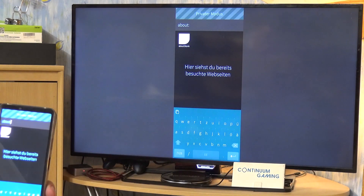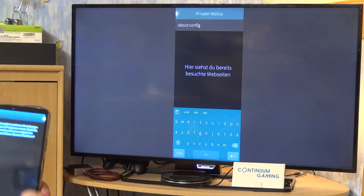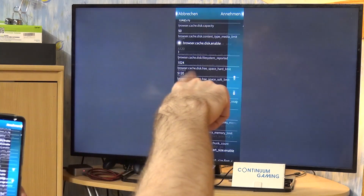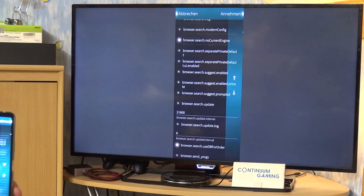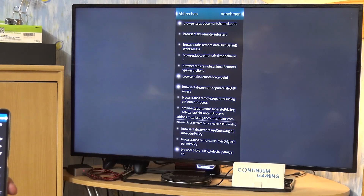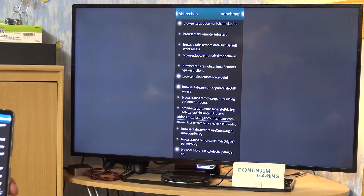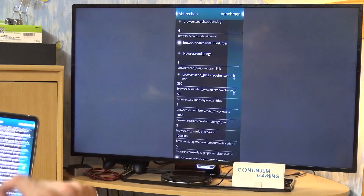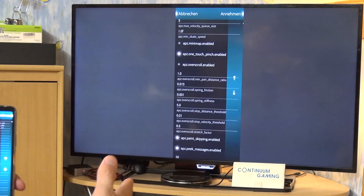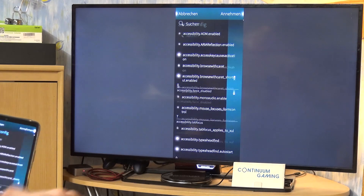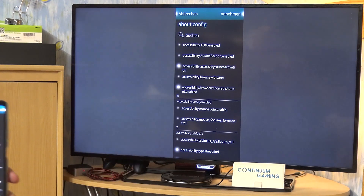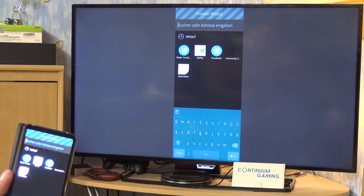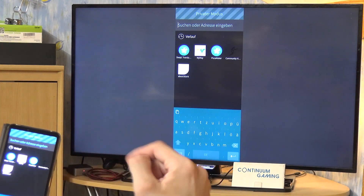I tried using about:config — if you open that you can see many many different options. There is a setting in there something like 'always start in private mode,' which is configurable in about:config, but it's not actually passed through to work in SailfishOS. That's a little disappointing. I'd highly recommend Jolla add some option to activate this properly.